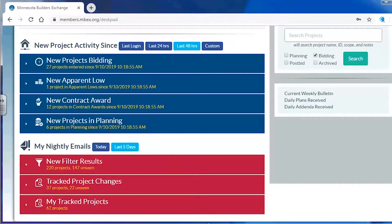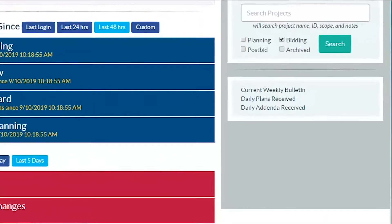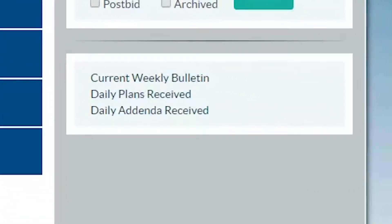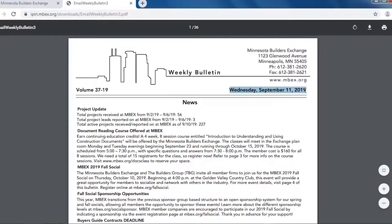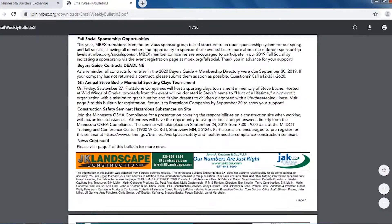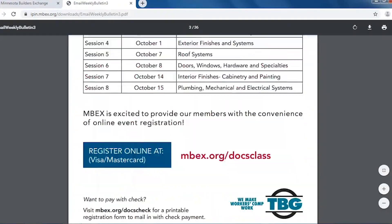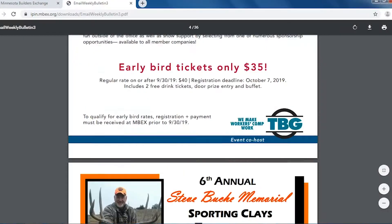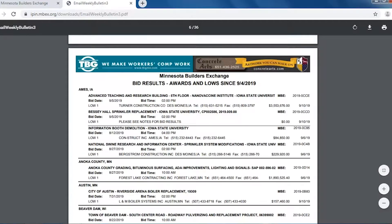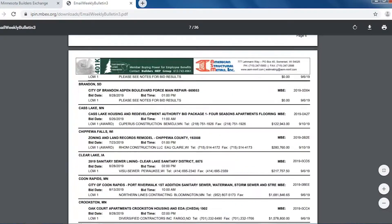Scrolling down, over here on the right-hand side of the page, I want to call your attention to the current weekly bulletin link. That's going to pull up our weekly bulletin — an email that we send out to our members on a weekly basis. On Tuesday evenings, members receive an email with news, things going on at the Builders Exchange and in the industry, as well as project information.